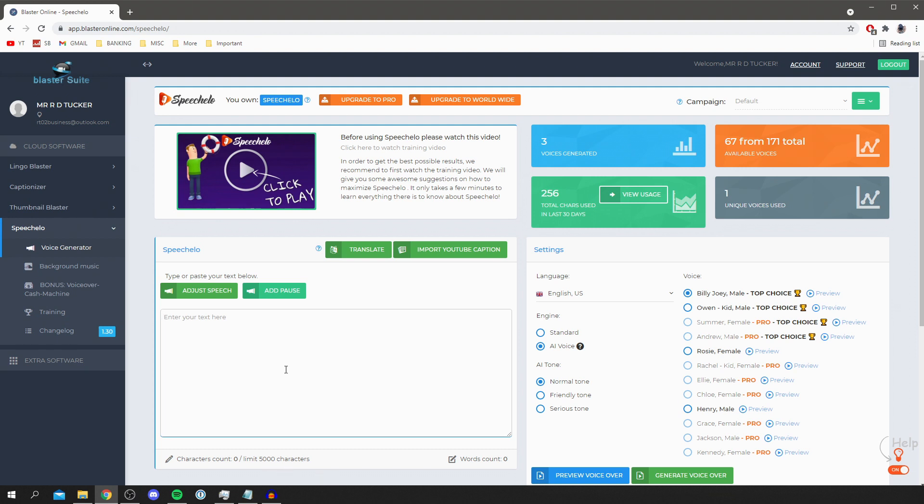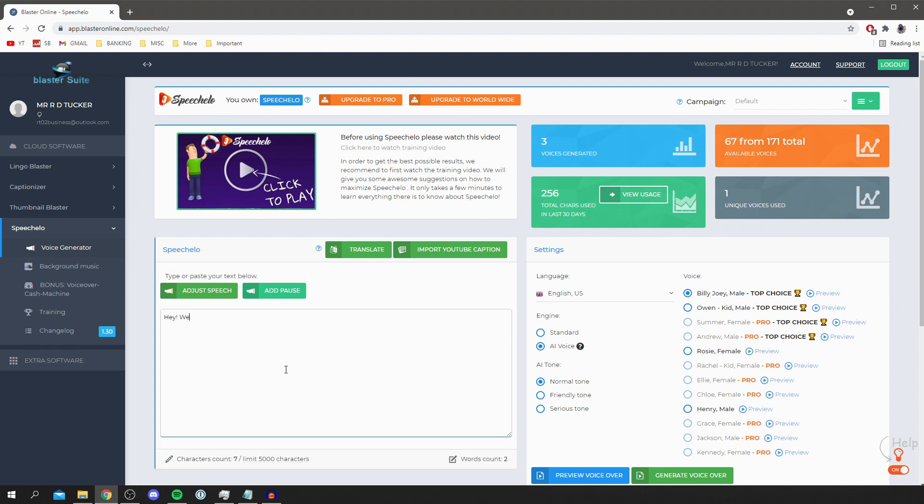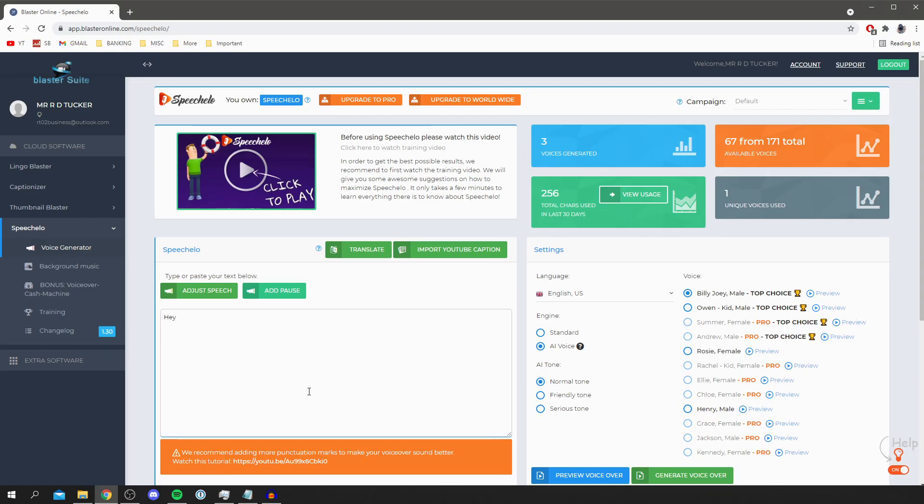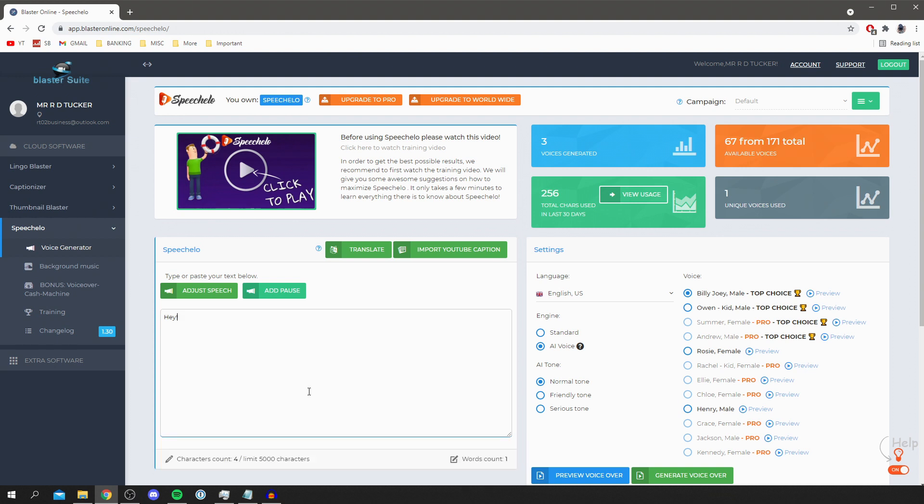But what you want to do is simply type in what you'd like, so I could do something like 'hey welcome to this video.' If you did notice here when I was doing an exclamation mark it did actually give me a quick pop-up saying they recommend adding more punctuation just because it helps the AI how to pronounce stuff and how to make something sound. So it's really important to use exclamation marks, question marks and full stops.